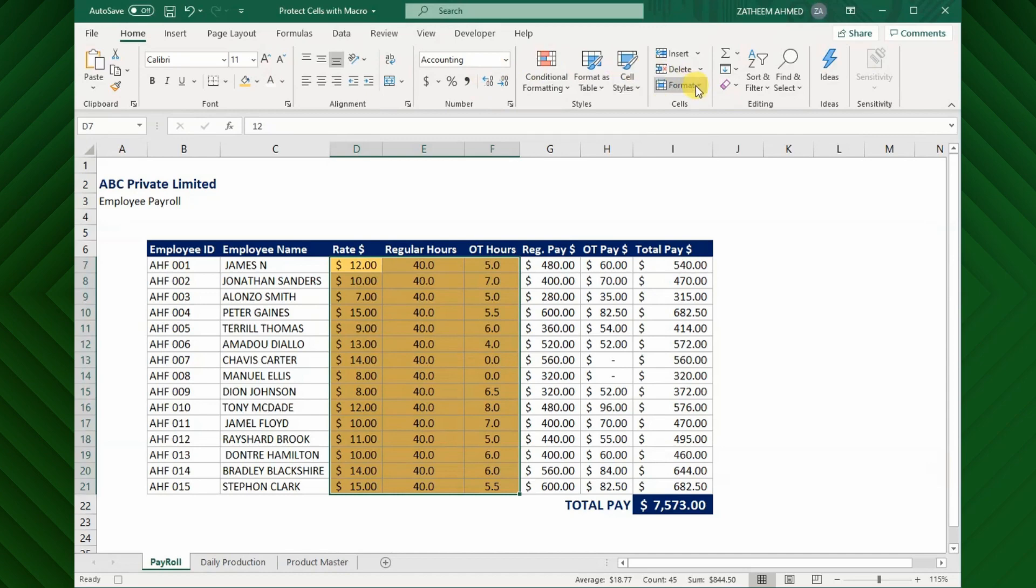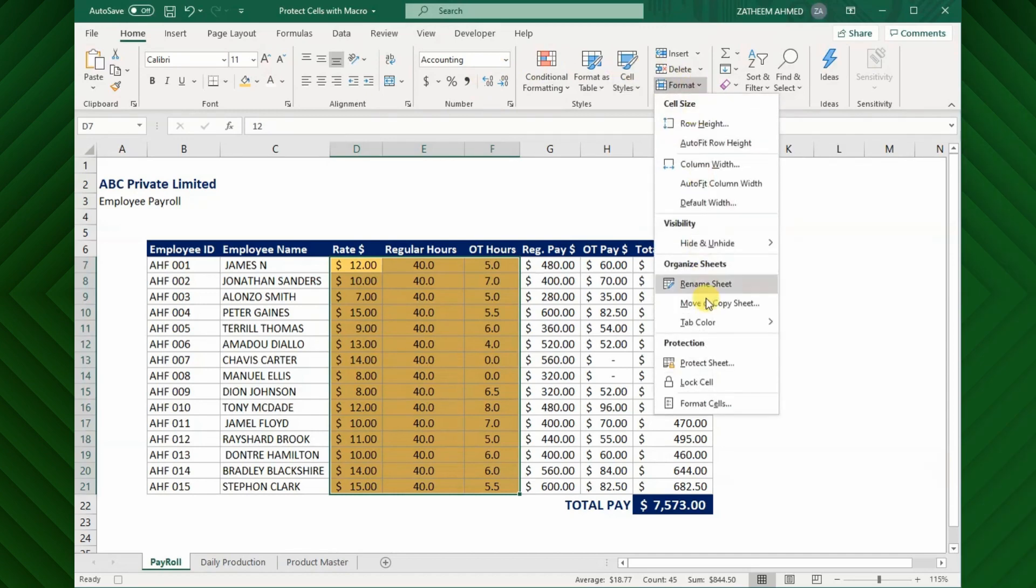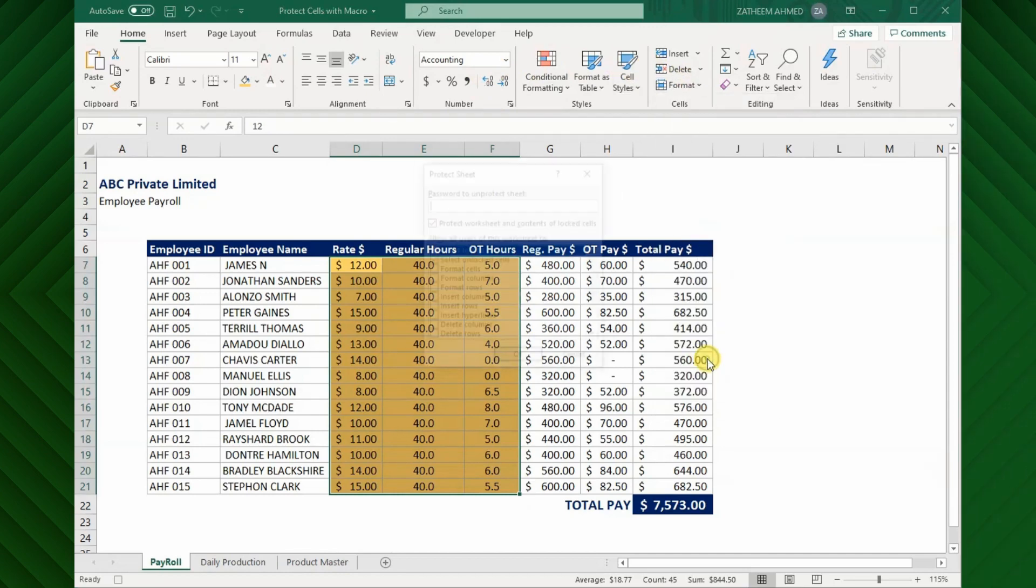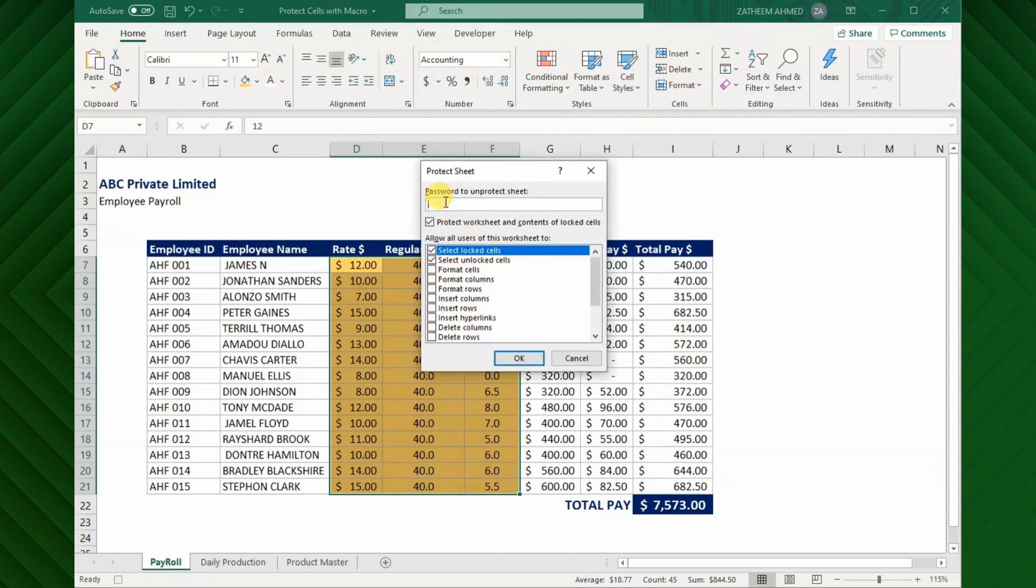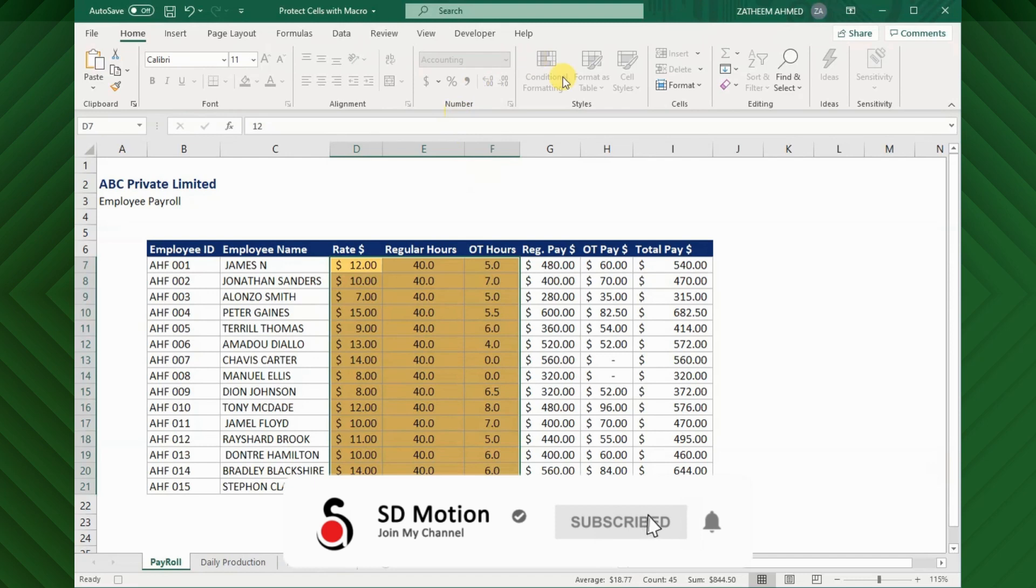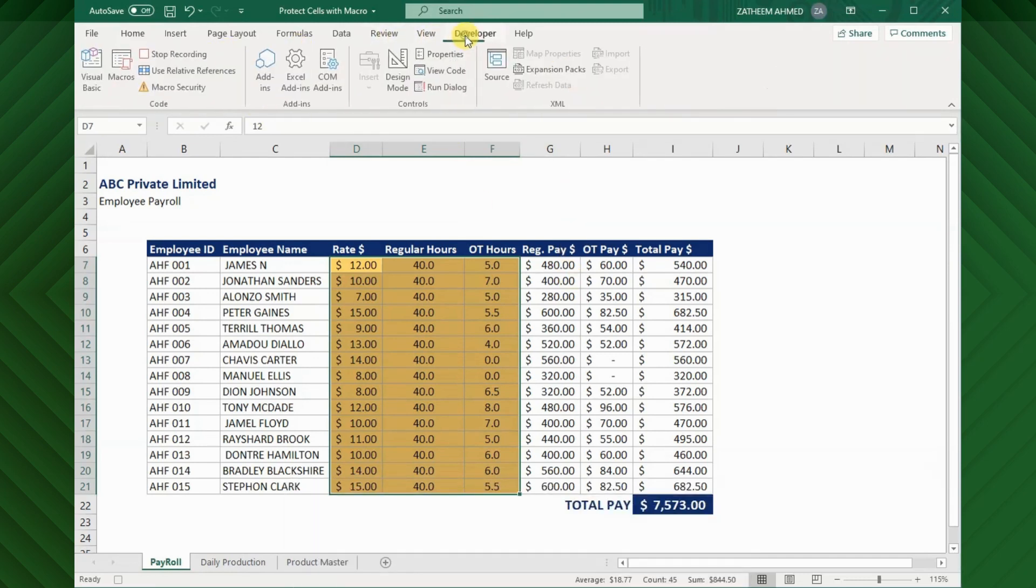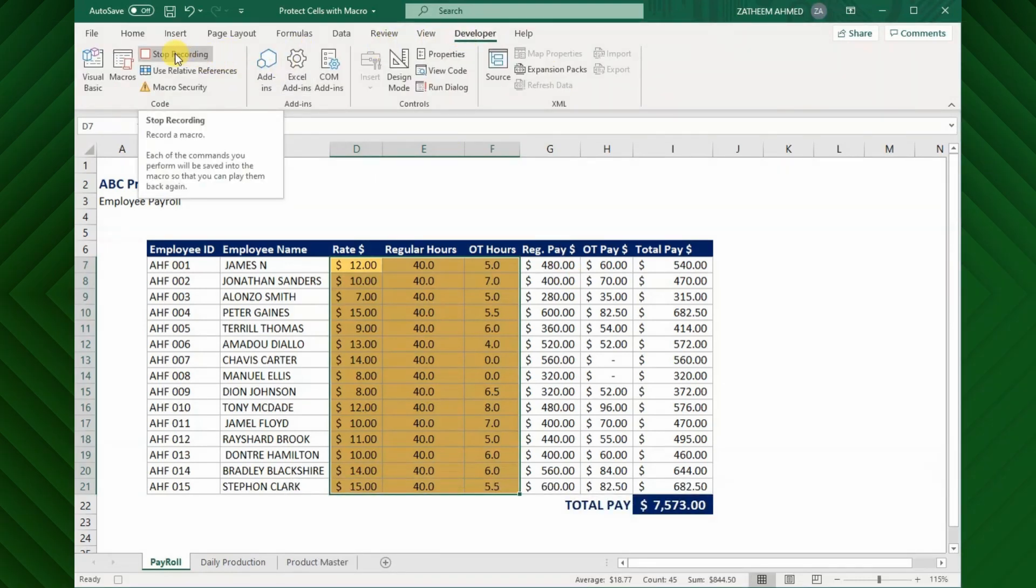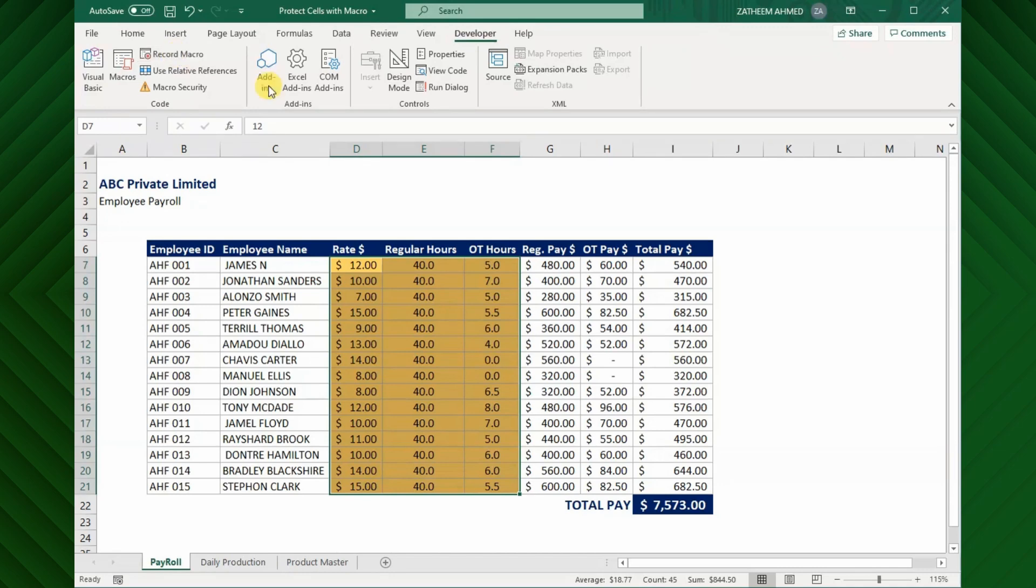Then, go to the Format menu again and click the Protect Sheet. Here you can set a password to protect the worksheet if you want, but I will leave it blank for now. We have done it. But, do not forget to stop the macro recording from the Developer tab, and it is a must.